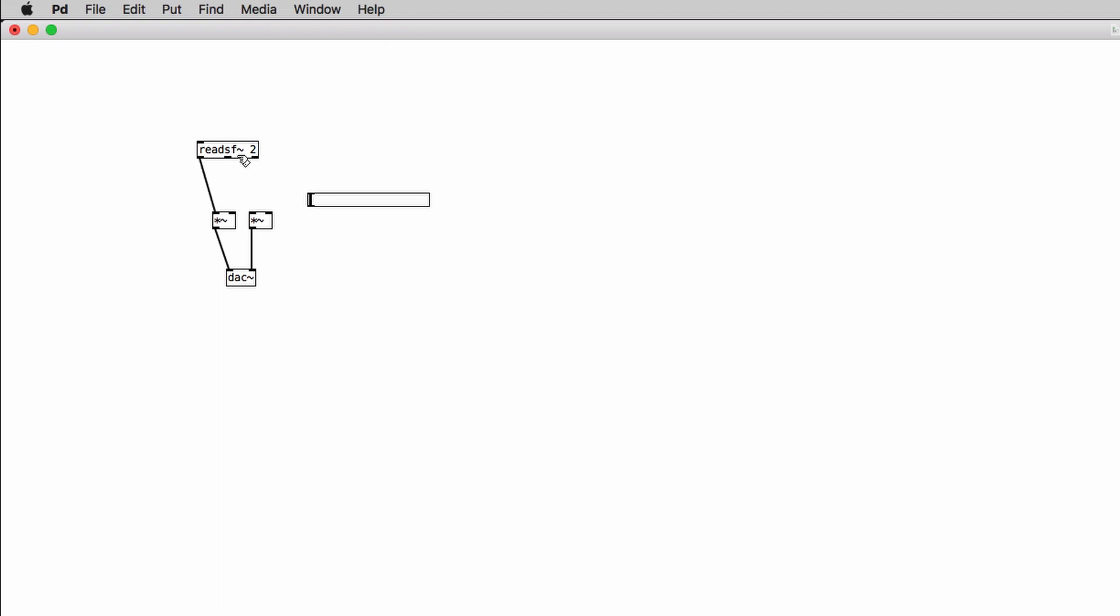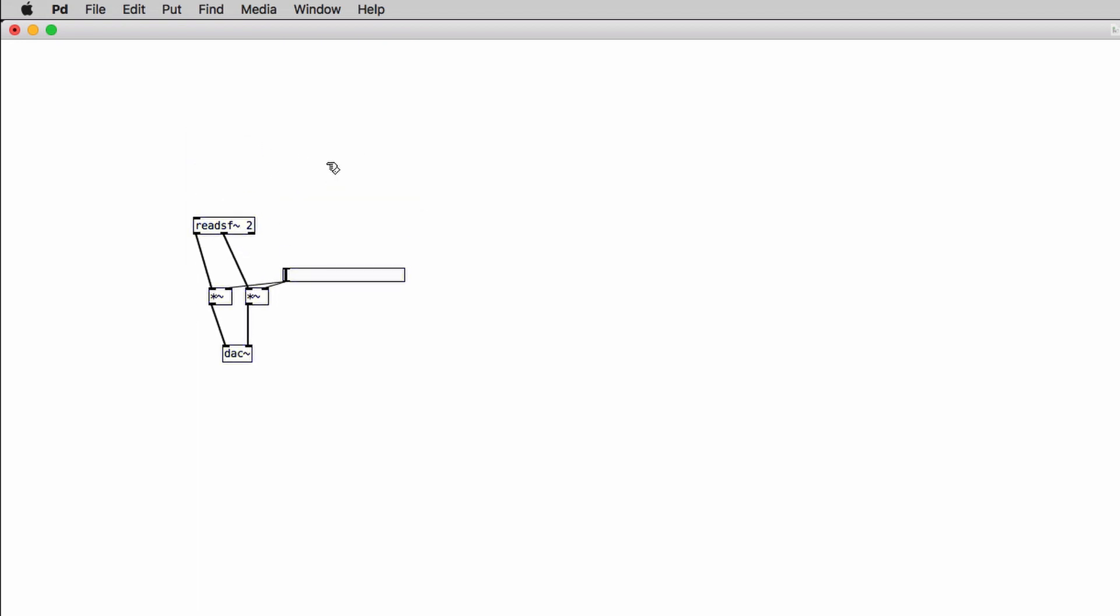Now the part where we learn how to control the readSF object. So the first thing that we need to do is to open a file and we'll use a command for that. So we need a message box. Again the shortcut is control 2 or command 2. And we type in 'open' which is the command that we're going to use to open the audio file that we want to read. Then we type in the name of the file we want to read. In my case it's drum loop 03 dot wave. And now we can connect the outlet of the message box to the inlet of the readSF object.